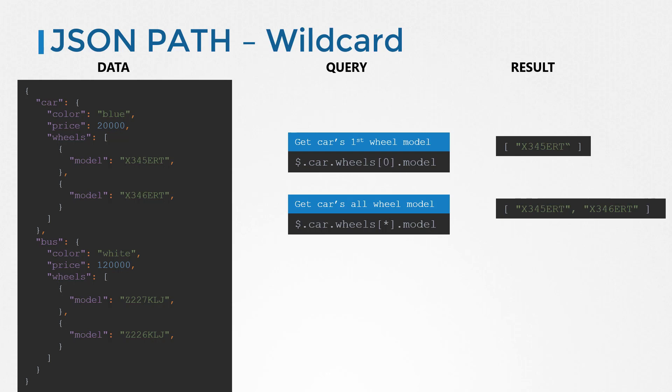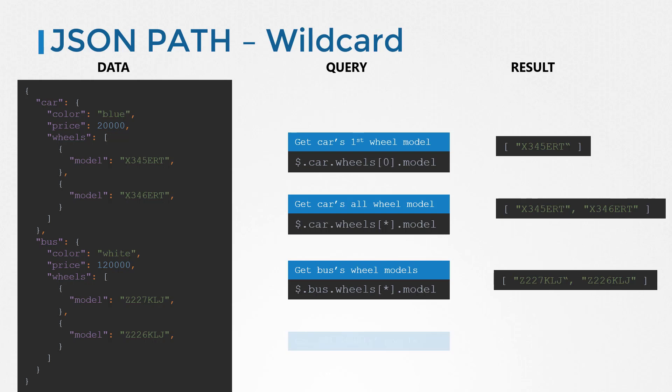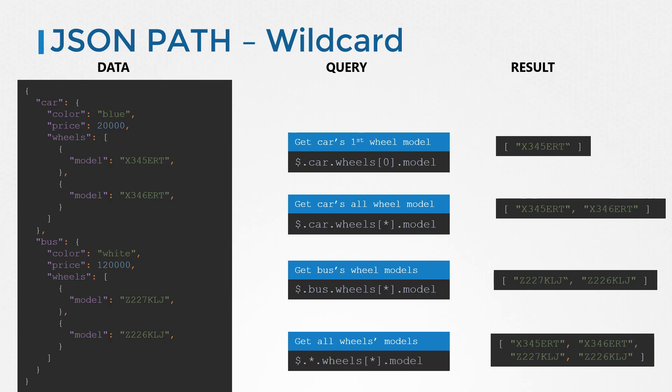Similarly, to get the model of all wheels of the bus, we say dollar dot bus dot wheels of star dot model. To get the model of all the wheels in both car and bus, we replace the car and bus with a star to mean any. We say dollar dot star dot wheels of star dot model.